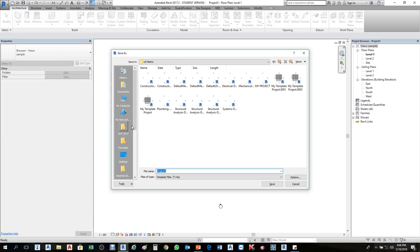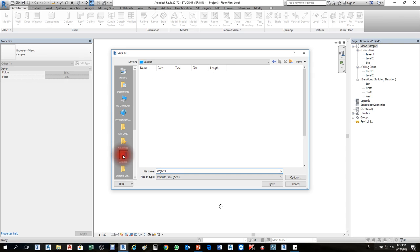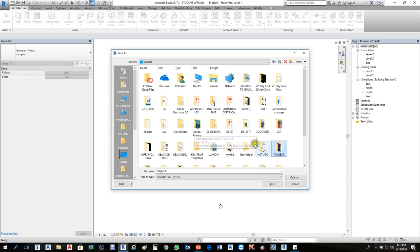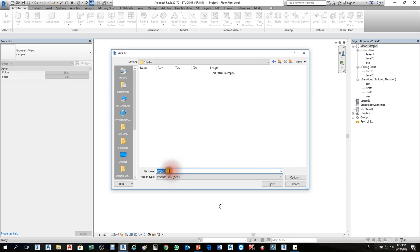I will save it on the Desktop — remember the project folder I gave you. Save it there. Choose the Project folder, then type the file name 'Sample Template'. When you save it as a template, by default it brings you the template file format — dot RTE. Because you are creating a template, the format type becomes dot RTE by default. Click Save.